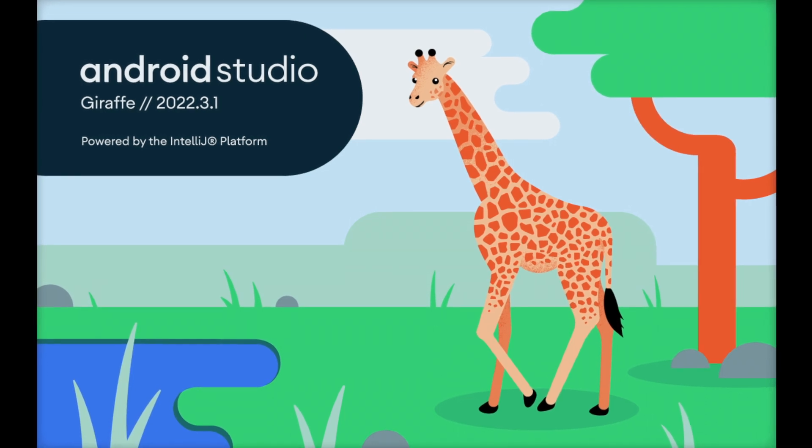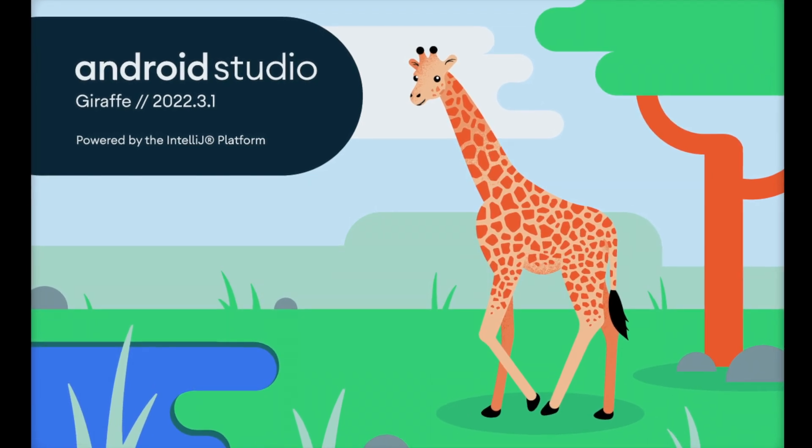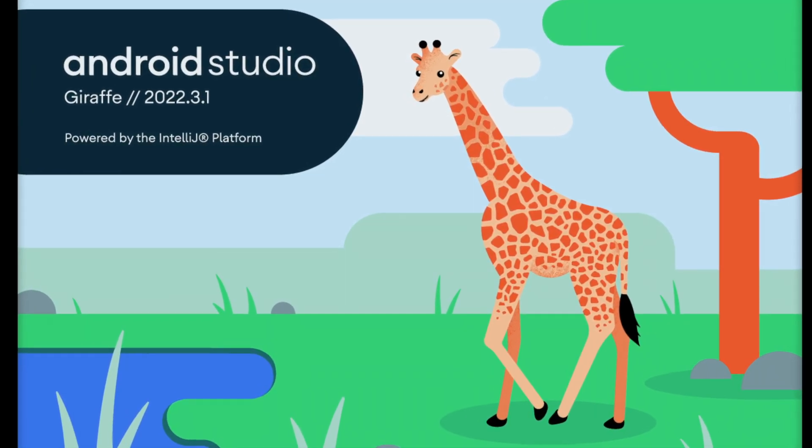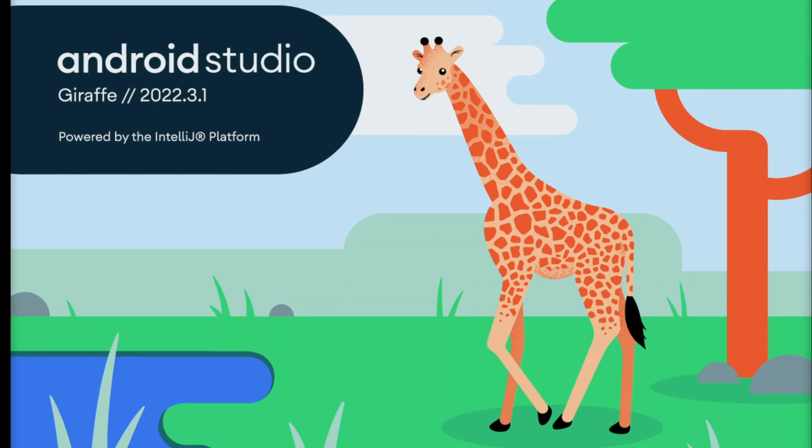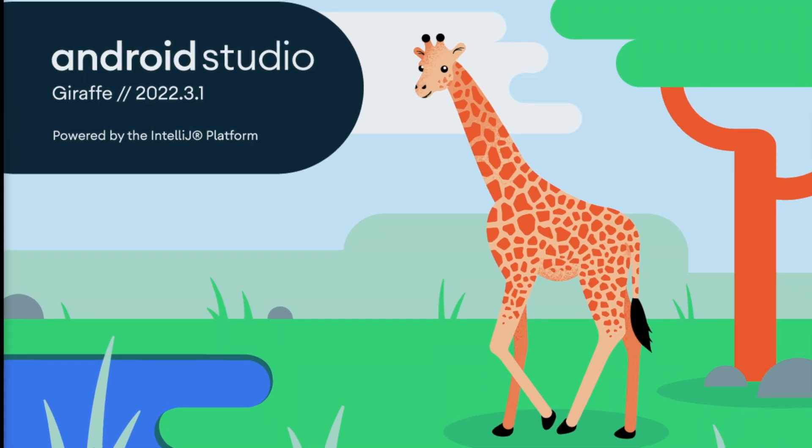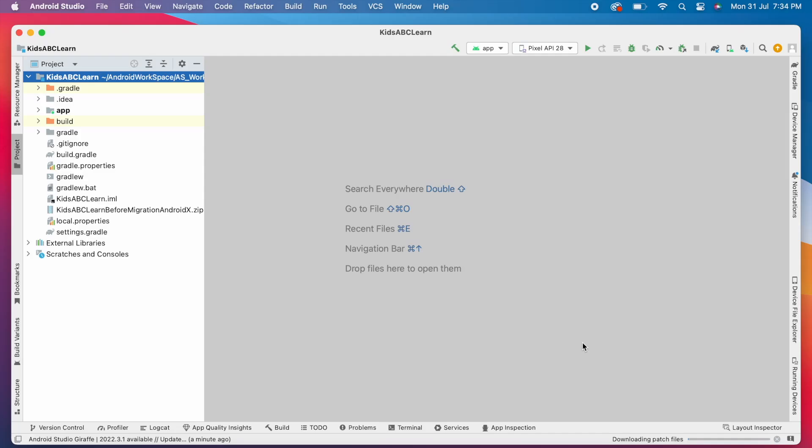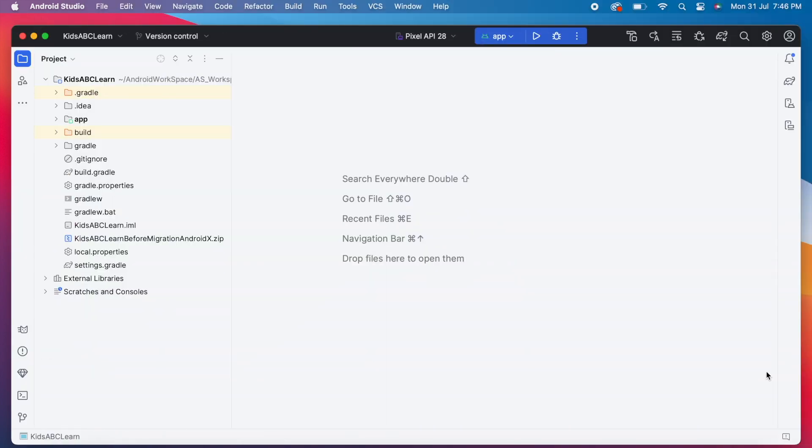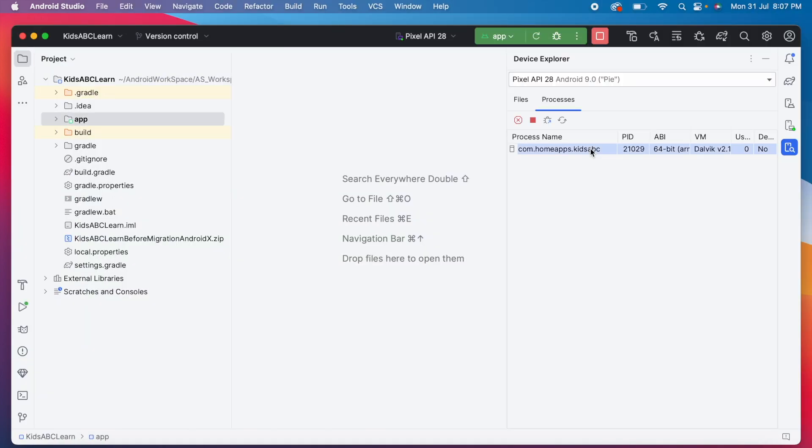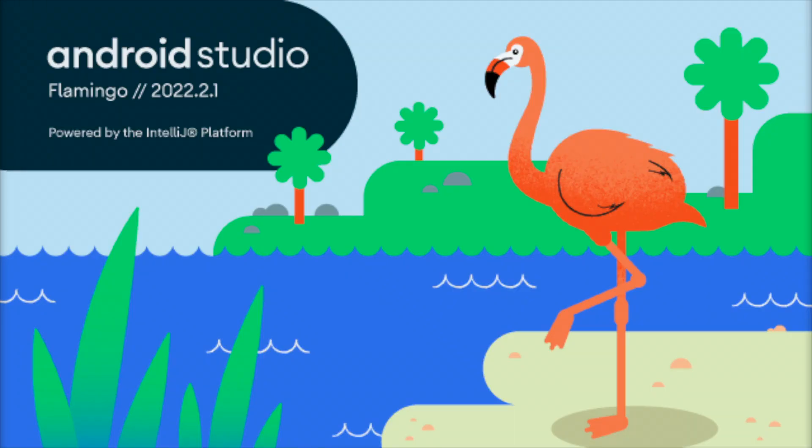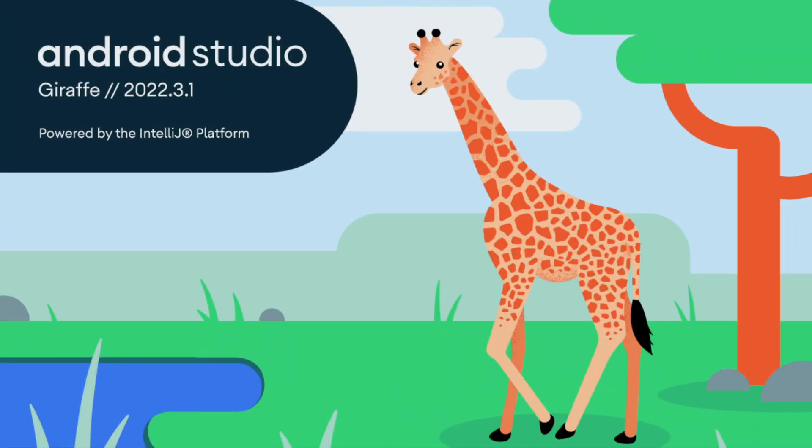Hello friends, it is time to update your Android Studio to the latest stable version Giraffe 2022.3.1. This update has promising features like new UI theme, an updated device explorer with Processes tab, new Android SDK Upgrade Assistant and many more. So let's see how to update our existing Android Studio to the latest version and fix Gradle errors if any.